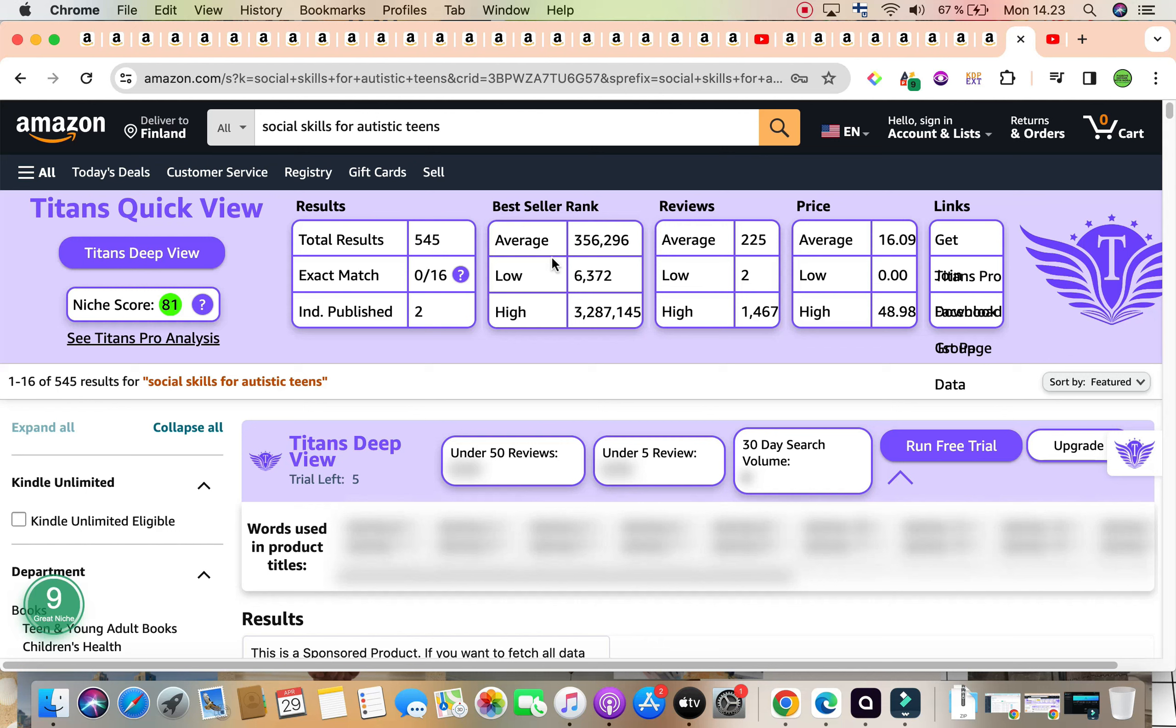Is this what we're creating? Are we creating an activity workbook slash workbook? Or are we creating a high content book, possibly with the top 30, top 40 social skills for autistic teens that way? So the choice is up to you.